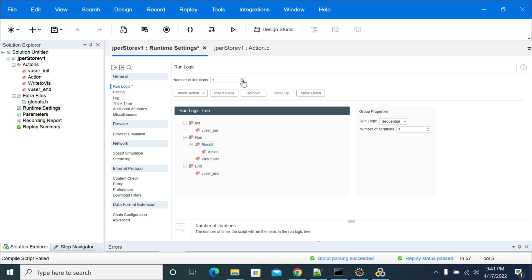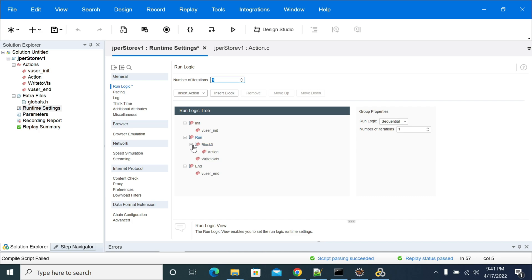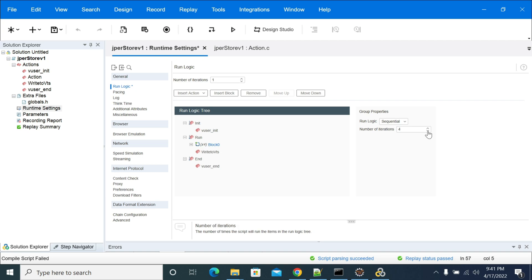You can assign the number of iterations for this specific block. The number of iterations here will specify the iteration count for all actions which are in our script and which are enabled in run logic. If you set up blocks here, you can increase your iterations. When I increase here, these actions are iterating — the actions count.